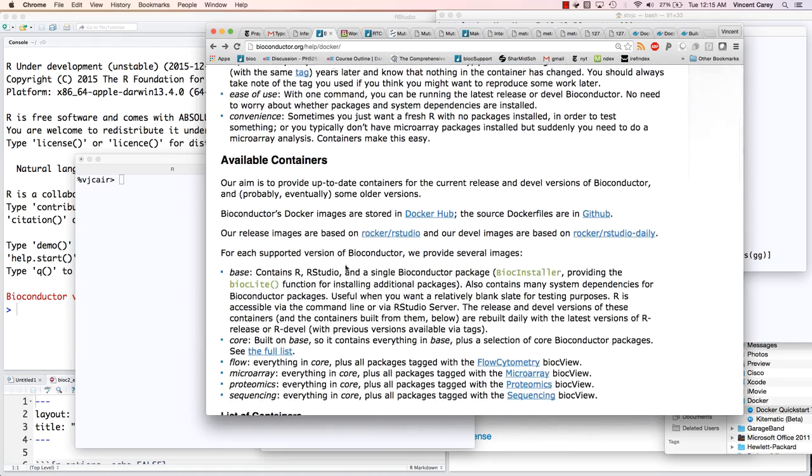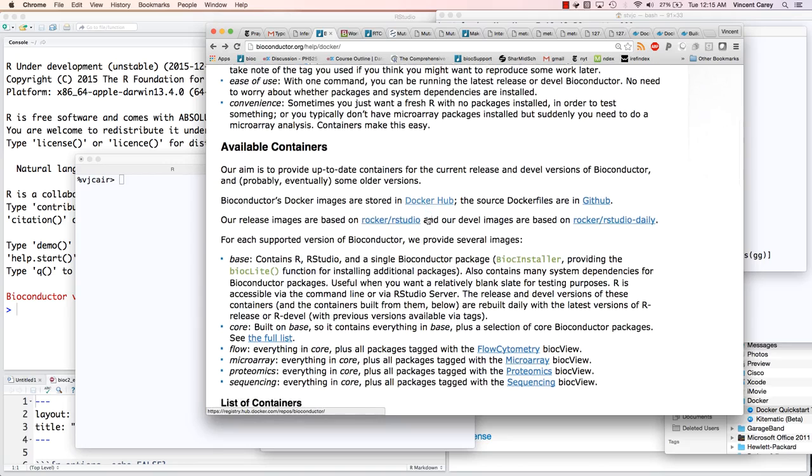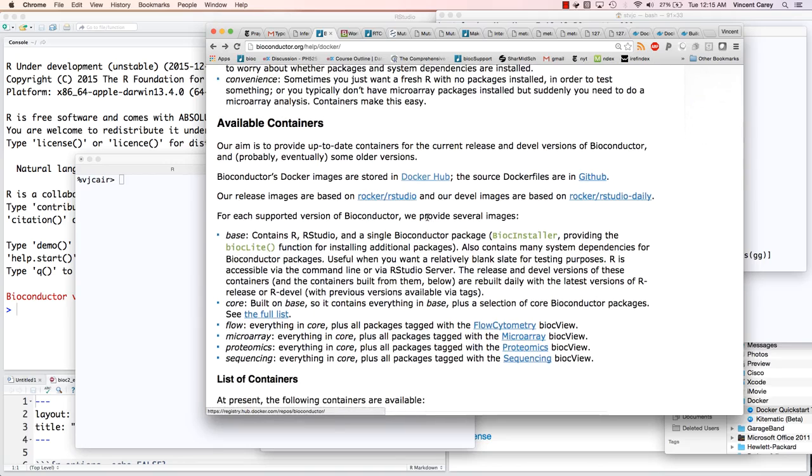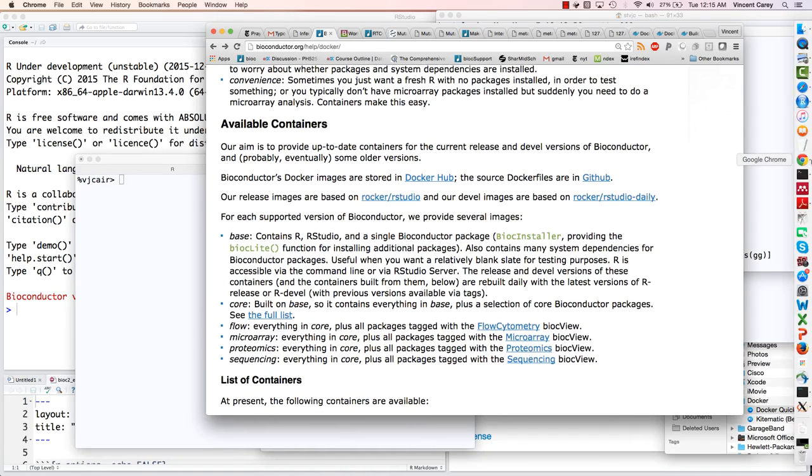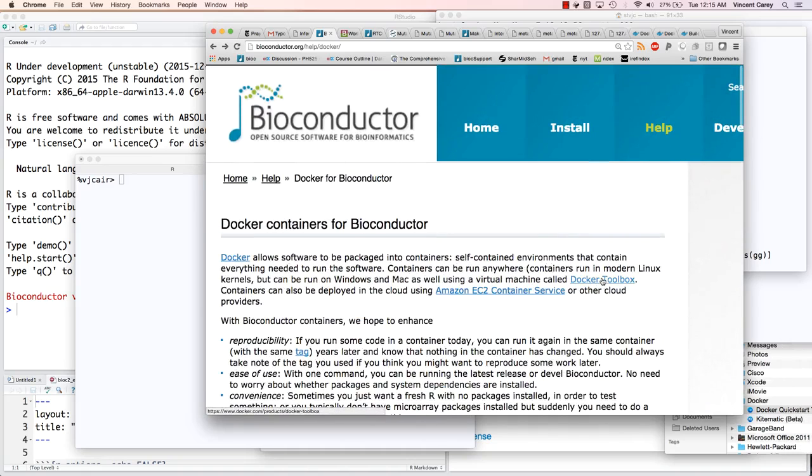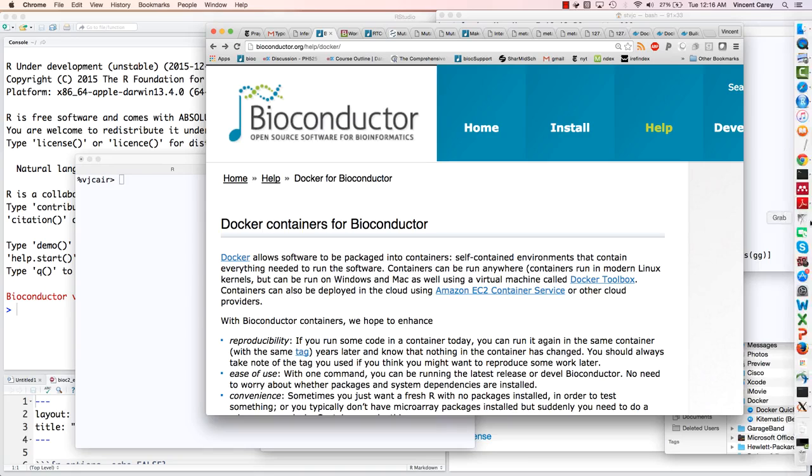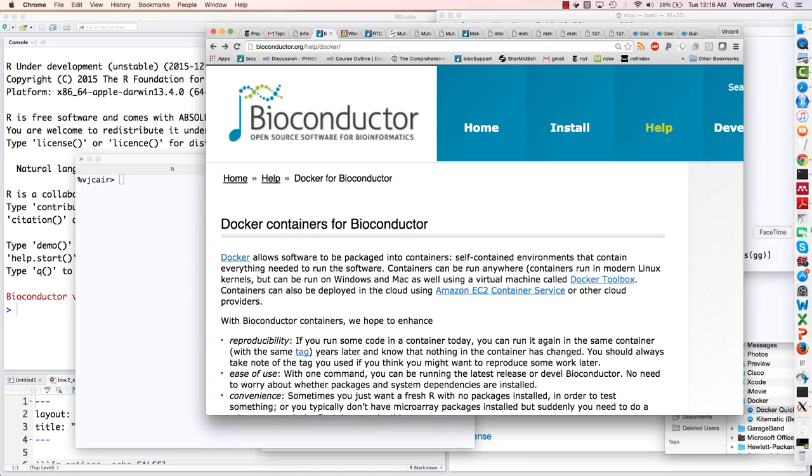You can explore the images that have been set up following some of these links. The installation through Docker Toolbox for Linux, Windows, or Mac is absolutely trivial, so you can just visit that link and take care of that.